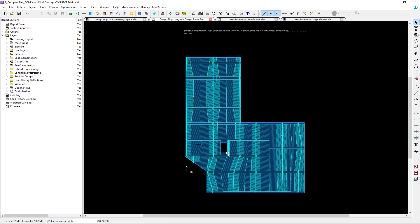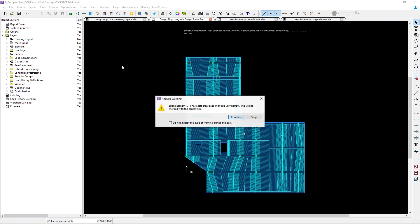Now I'm taking a look specifically at the edge of the opening and reinforcement will be added in this area to take care of those stress concentrations. At this point I'm ready to perform a calculation.